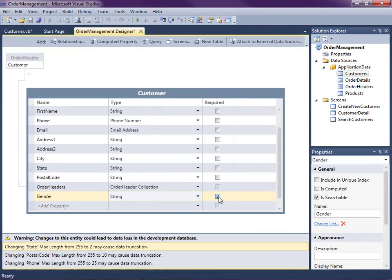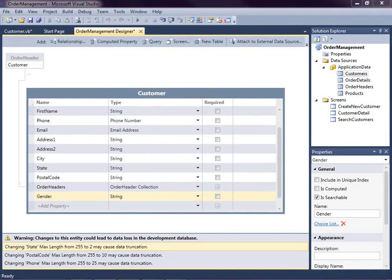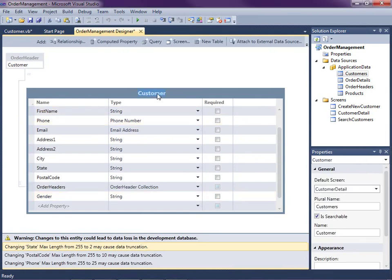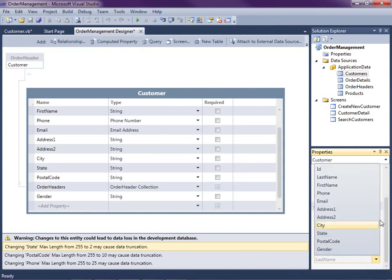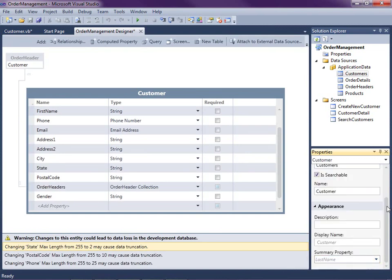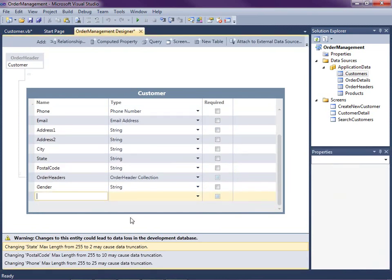Now we've got our gender set up as a choice list — I'll make it not required, since we may not know the customer's gender. The last thing I mentioned is on the search screen we want to display first name and last name on the link. This is called the summary property of an entity — you can think of it as the string representation of your entity. By default, LightSwitch selects the first string it finds in your entity — in this case, last name — but I want last name comma first name. To do this, we'll add a calculated field called full name, which is a computed property.